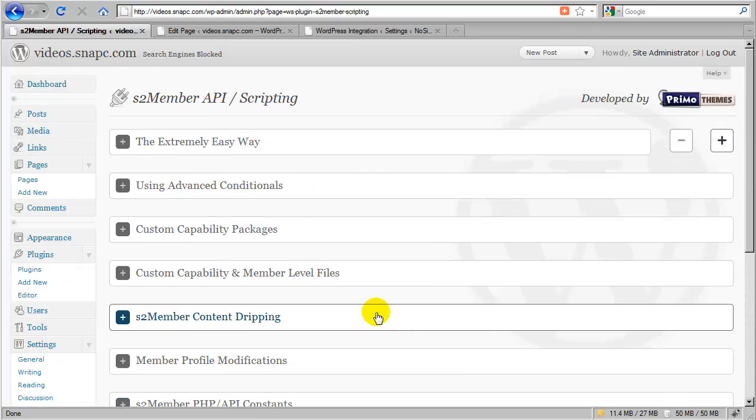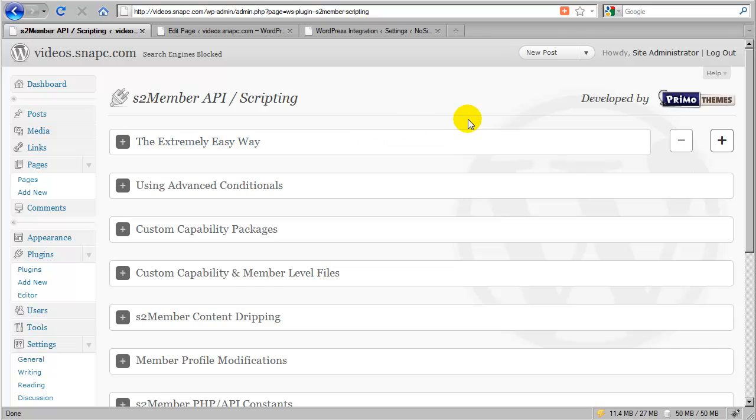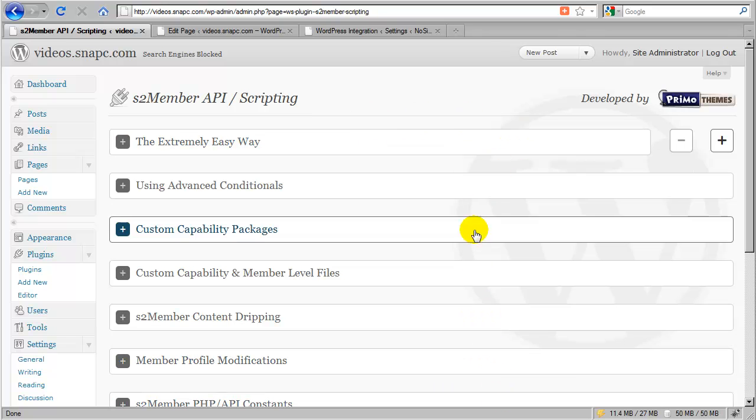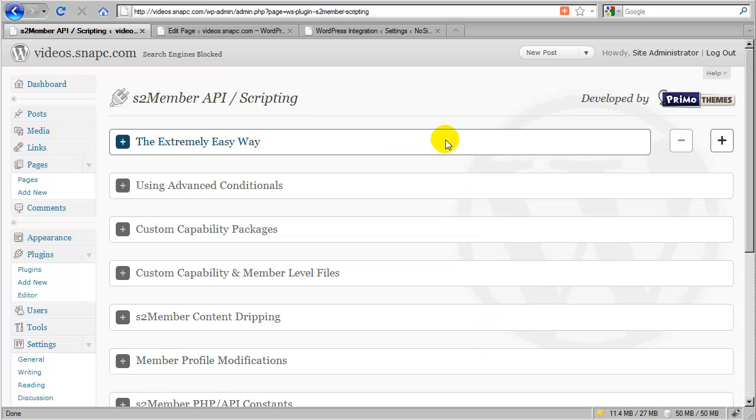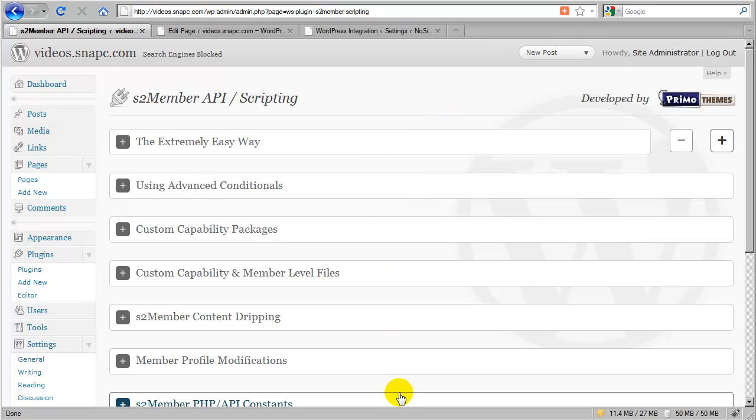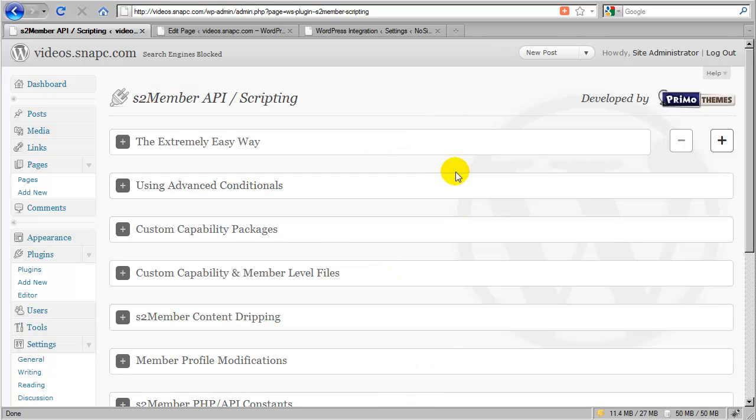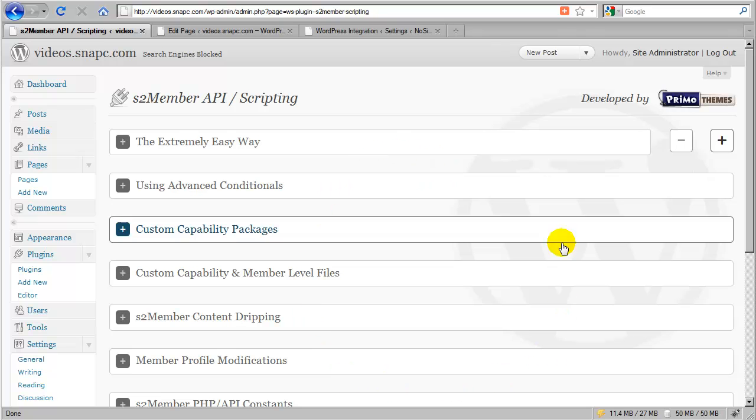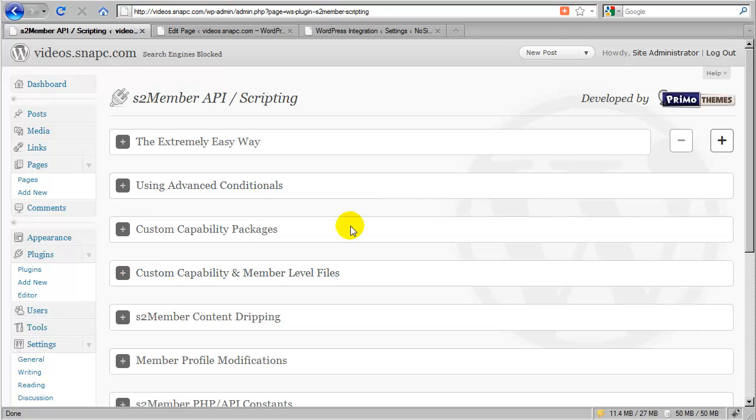That will bring you to this page where you'll find all of these subsections. Now the objective in this video is not to go over any one of these in great detail. This video is designed to give you as a site owner or possibly as a developer working on a client project...